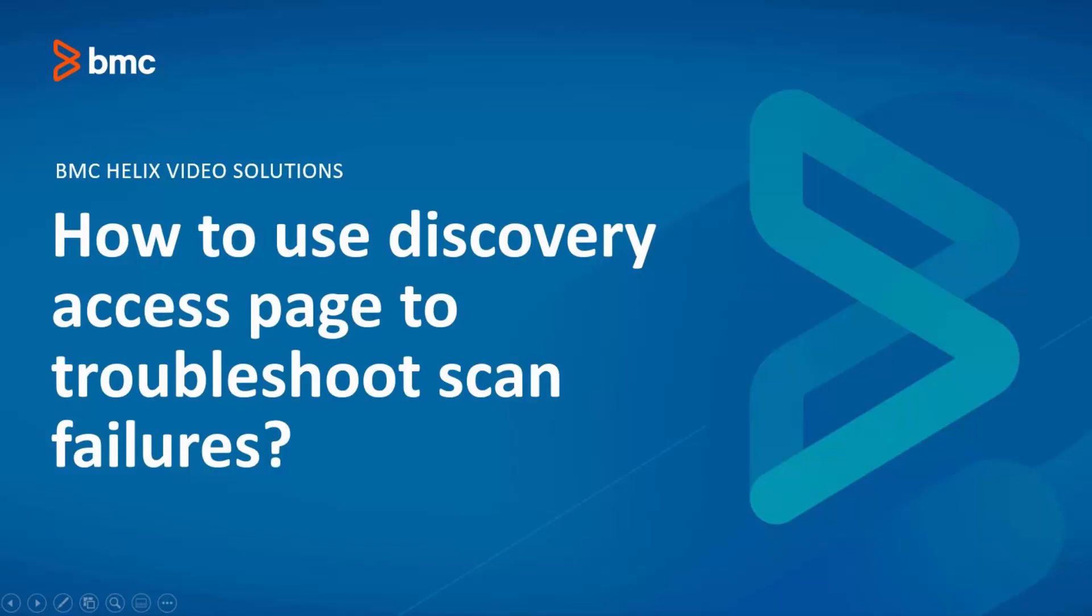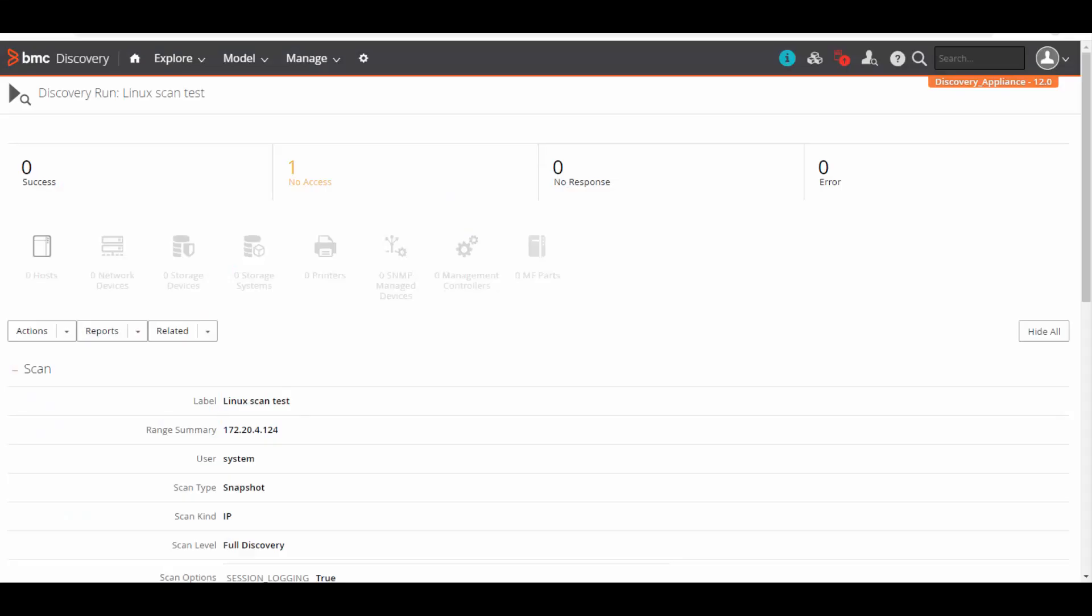Let's take an example of a Linux scan failure and review its Discovery Access page to troubleshoot it. Here we can see the Linux endpoint has failed with no access. Let's click on no access.